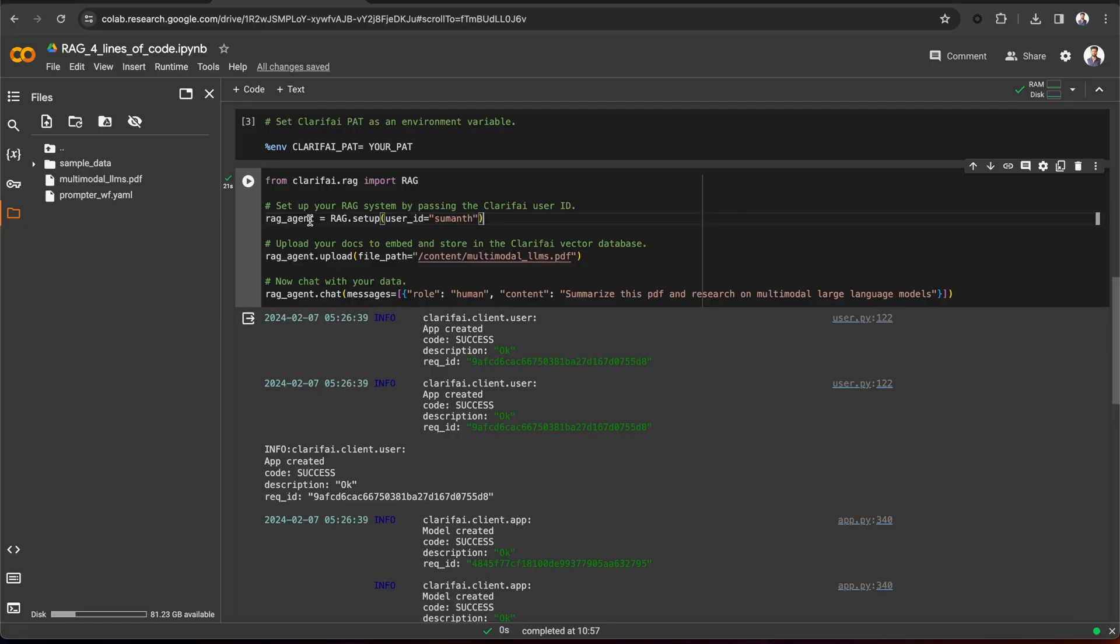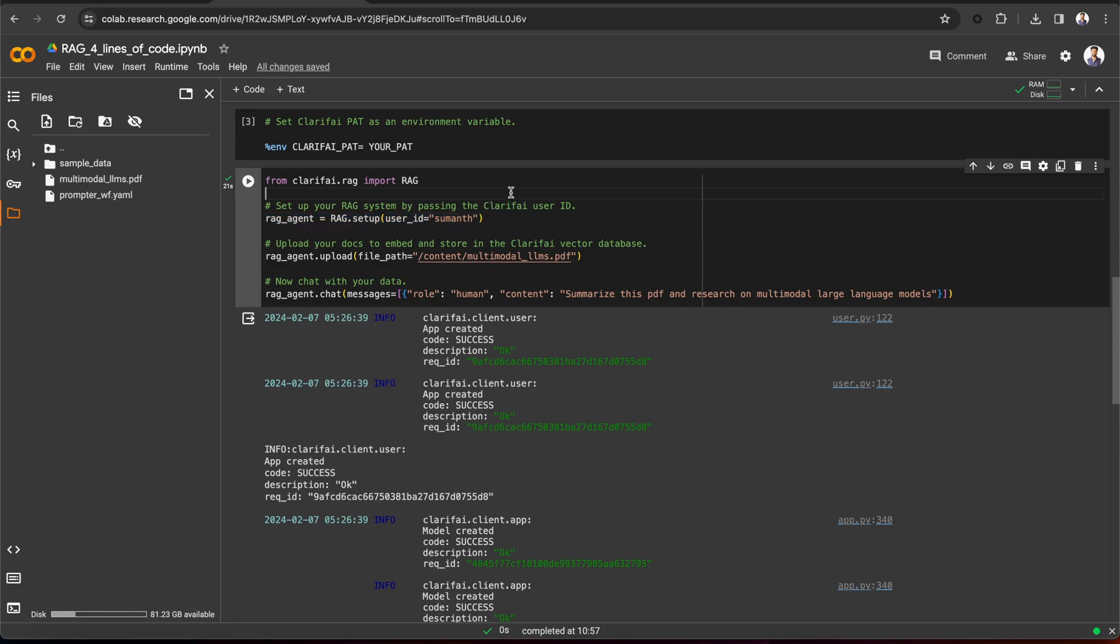You don't need to worry about all these things. The setup method will do all these steps for you. All you need to do is specify your user ID.